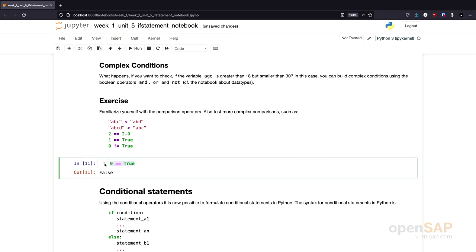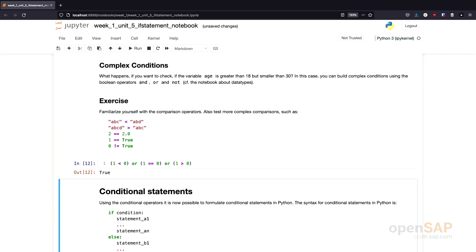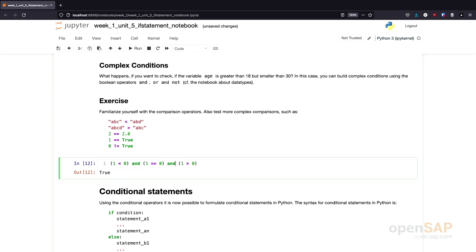Before moving on, let's try a complex condition. If we say 1 is smaller than 0, or 1 is equal to 0, or 1 is larger than 0, we get the expected result of true — because one of the three parts of this complex condition is true, and as a result the whole statement evaluates to true. If we change here to AND, each part of this complex statement needs to be true, which is obviously not the case, and therefore the result is false.